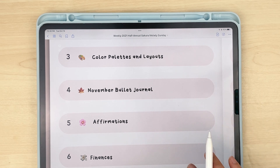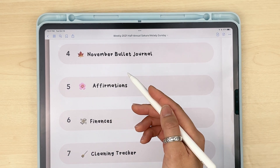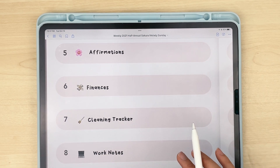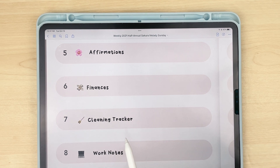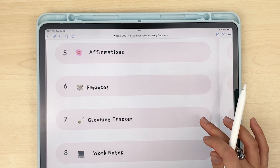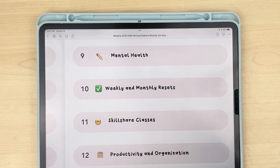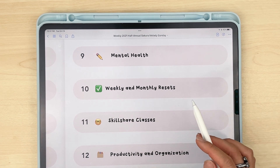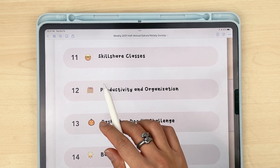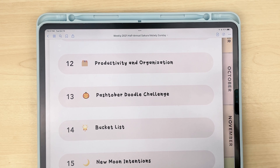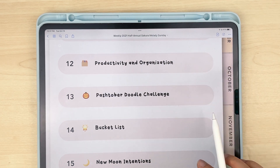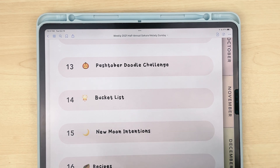You can have your book tracker and notes, ideas for different color palettes, all your favorite layouts in one area. I'm about to start my November bullet journal section. You can have a place for affirmations, tracking finances, tracking house cleaning, work notes, and mental health. I go to therapy and it's great to have a place to store my therapy notes, any coping mechanisms I've been trying, and track my mental health throughout the month. You can also use it for weekly and monthly resets, class notes, productivity and organization notes from YouTube videos and podcasts.